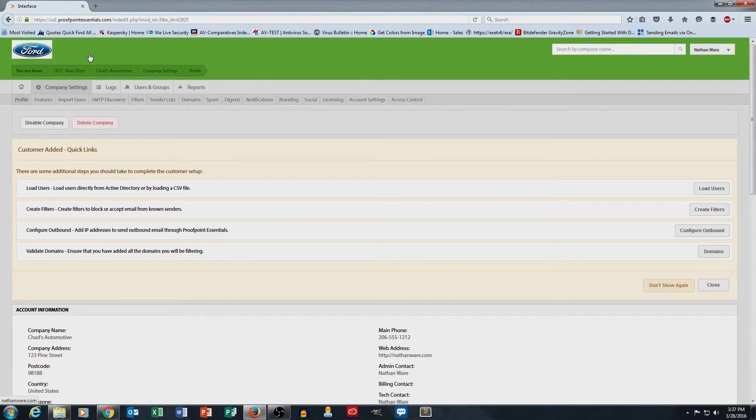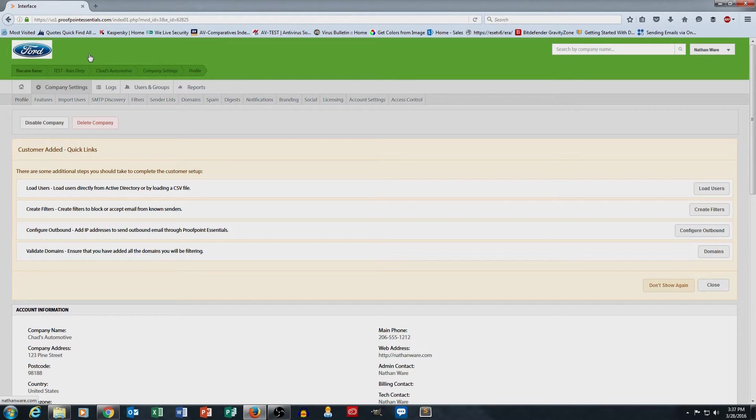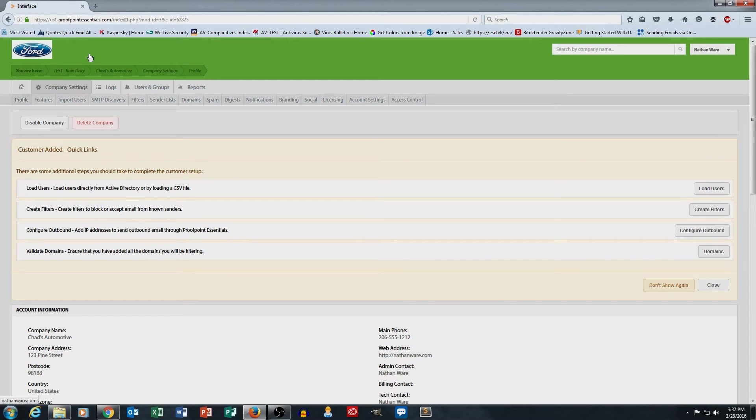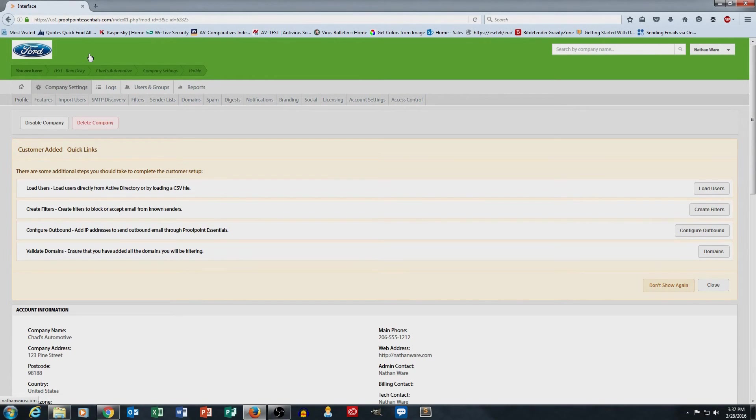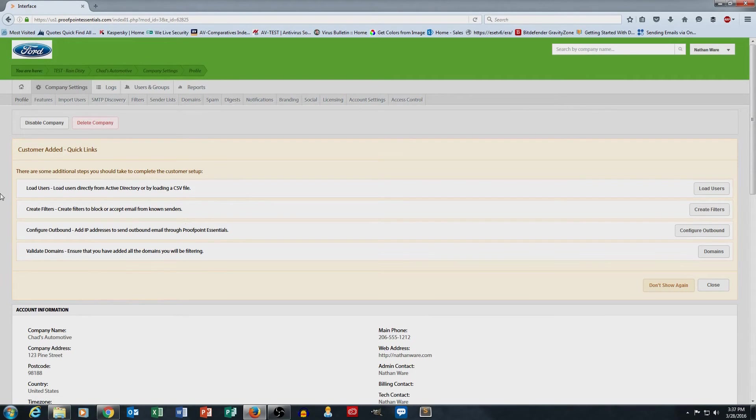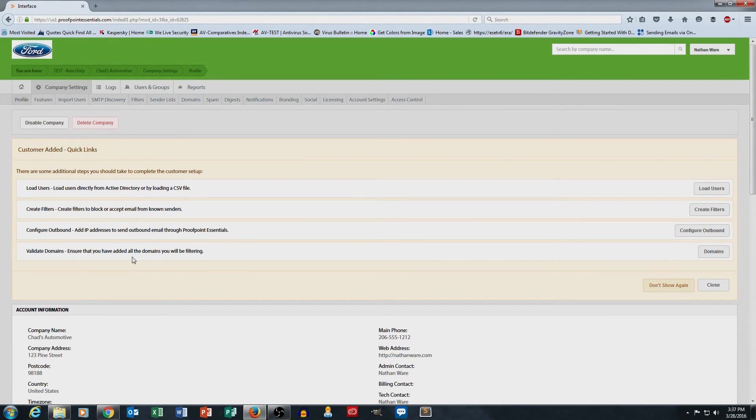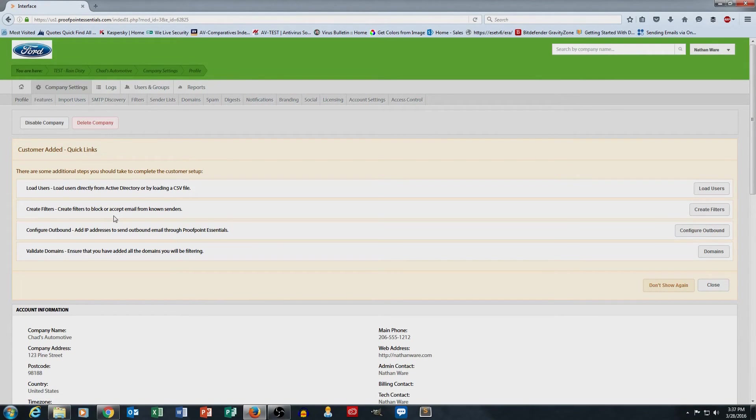This becomes important later because your customers are going to receive notification emails from Proofpoint. The notification emails pick up the branding that you select in the portal. So now my notification emails will include the Ford logo and the green banner. And then also when users go to log into the portal, this is the same branding that they will see similar to what you see in the admin console.